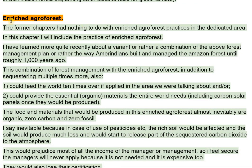Enriched Agriforest. The former chapters had nothing to do with enriched agriforest practices in the dedicated area. In this chapter one will include the practice of enriched agriforest. I have learned more quite recently about a variant — or rather a combination — of the above forest management plan, specifically the way Amerindians built and managed the Amazon forest until roughly 1,000 years ago.